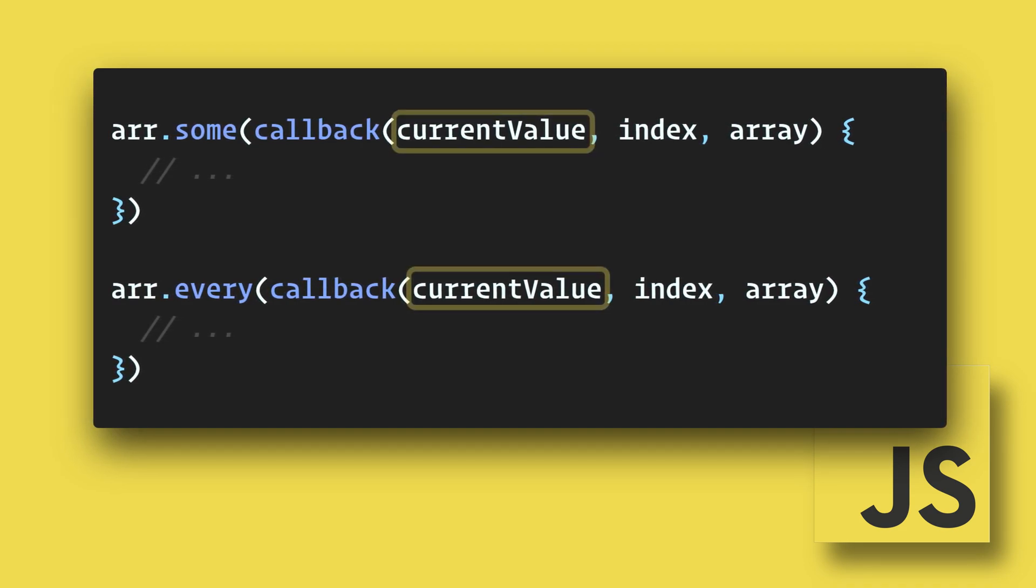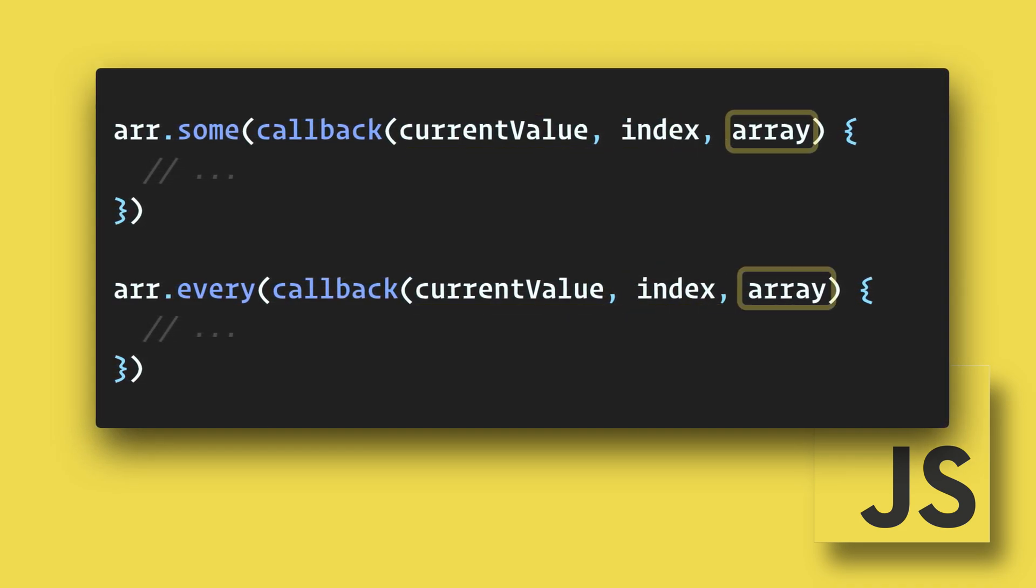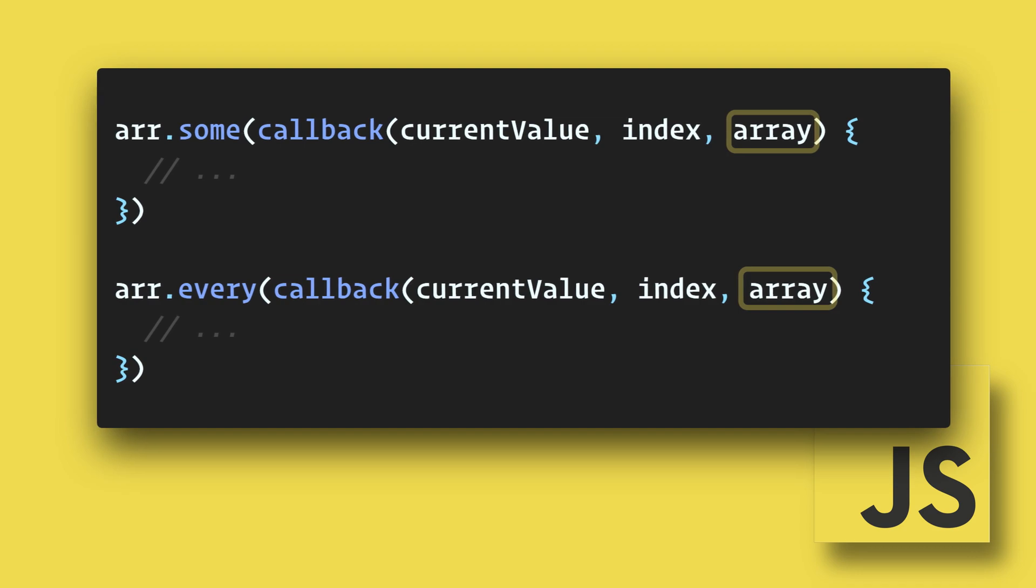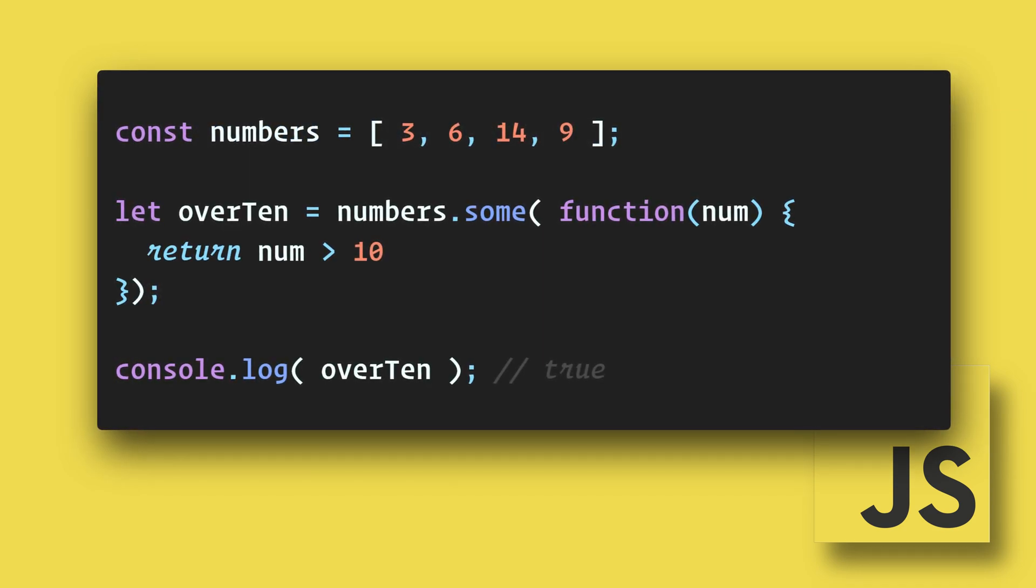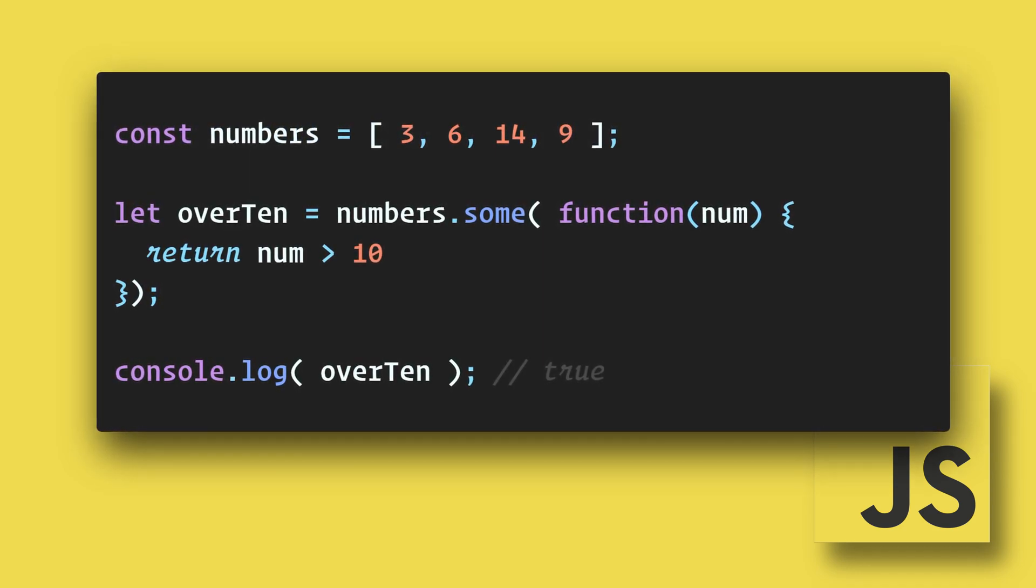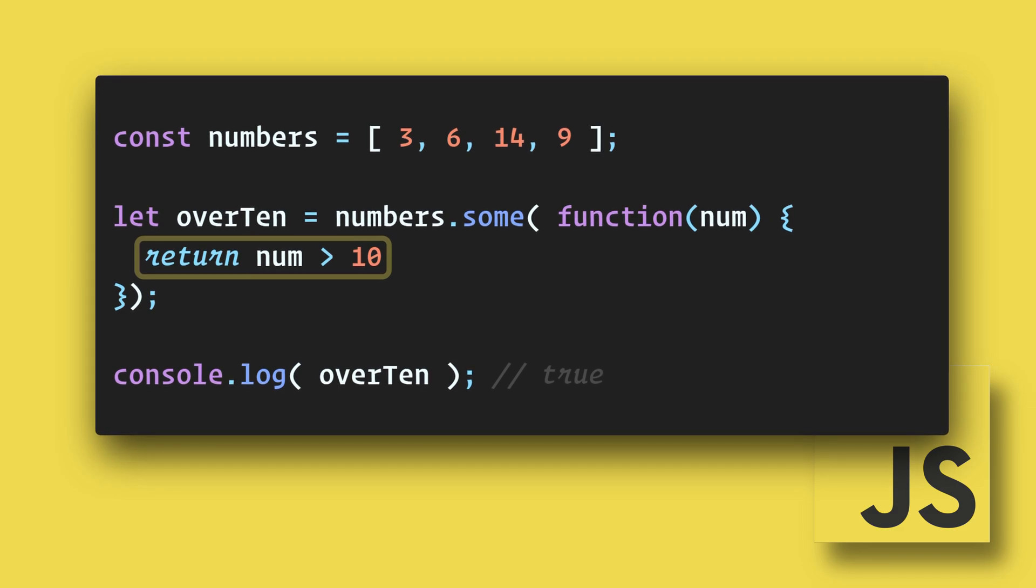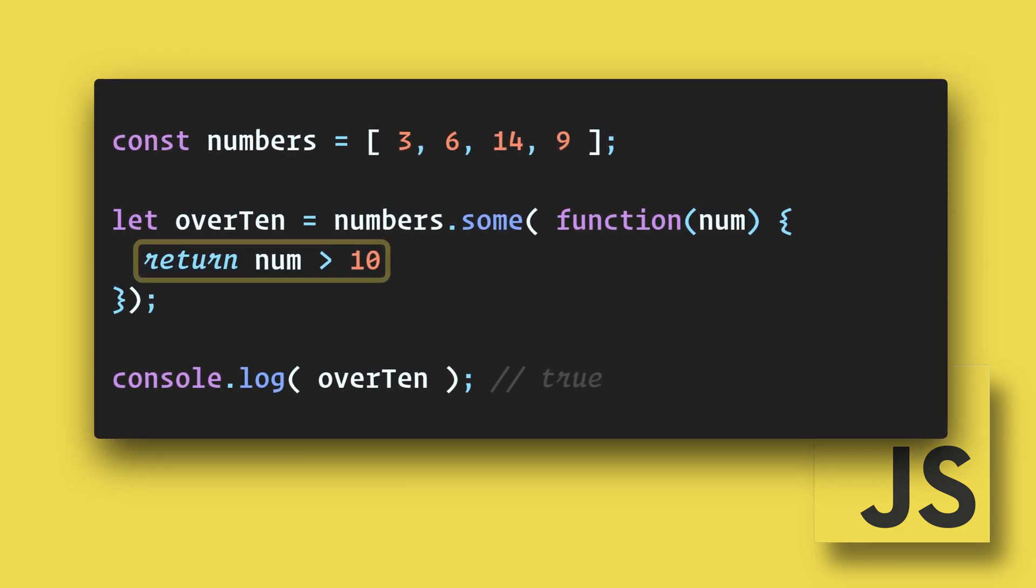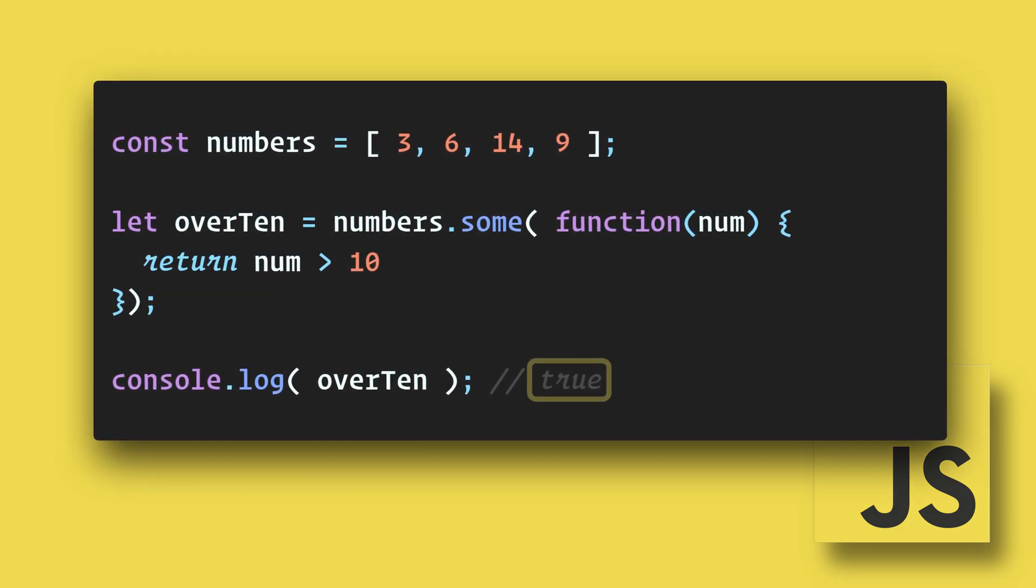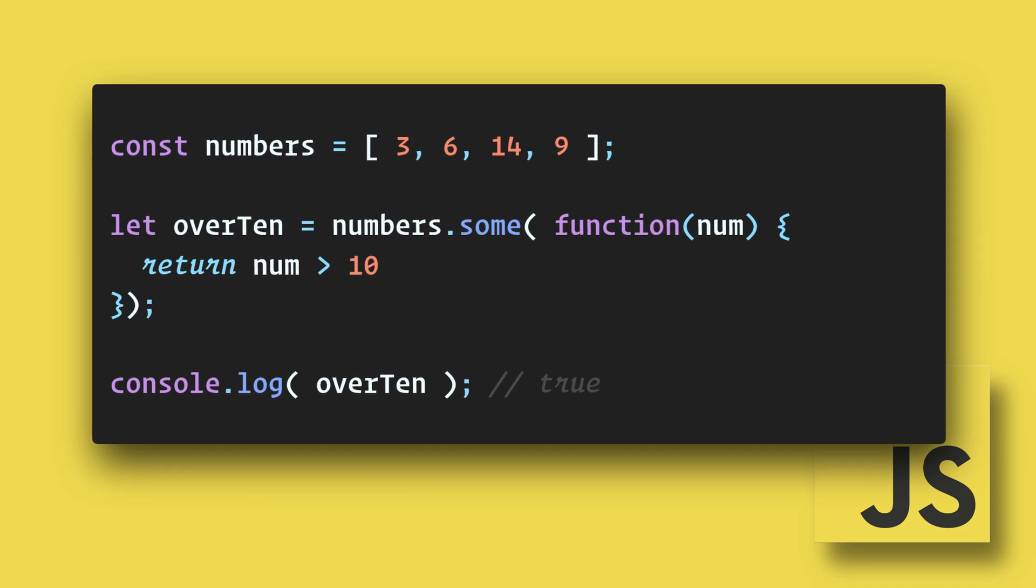In this example, some() is testing to see if there are any numbers in the array greater than 10. If there are any, then it will return true. If not, it will return false.